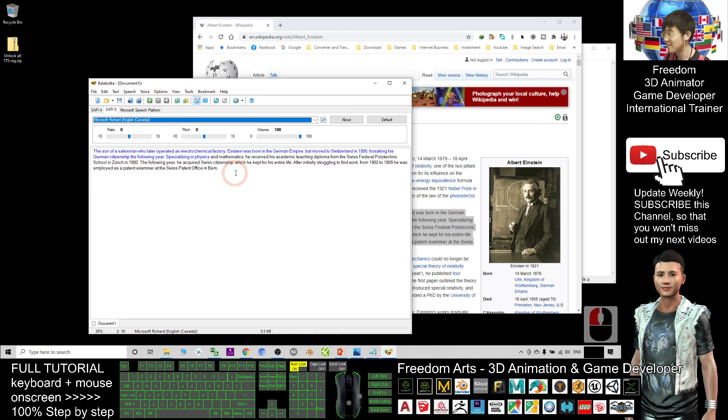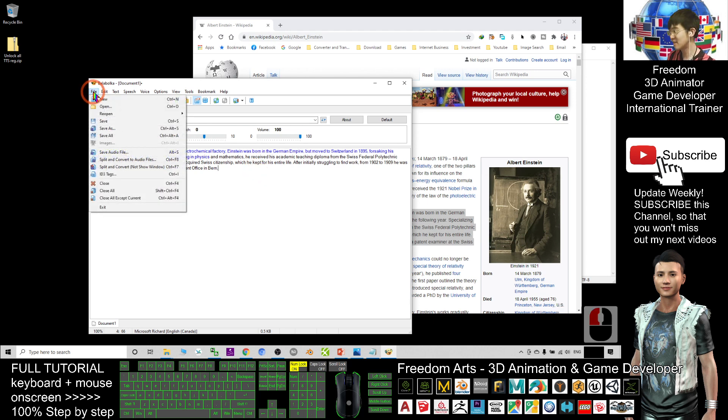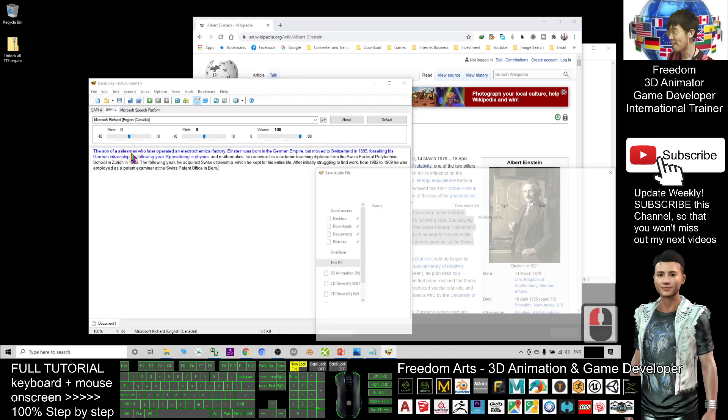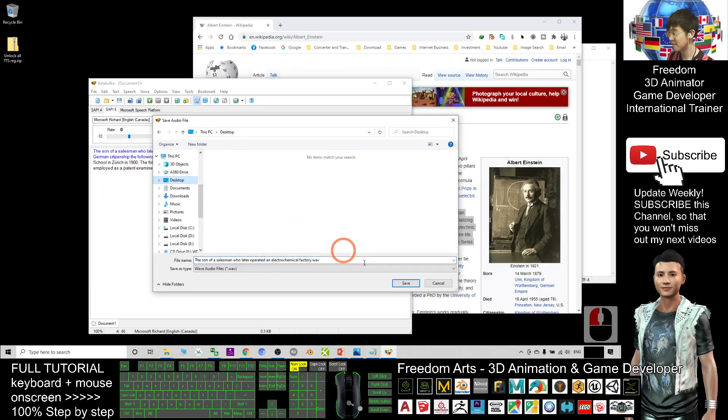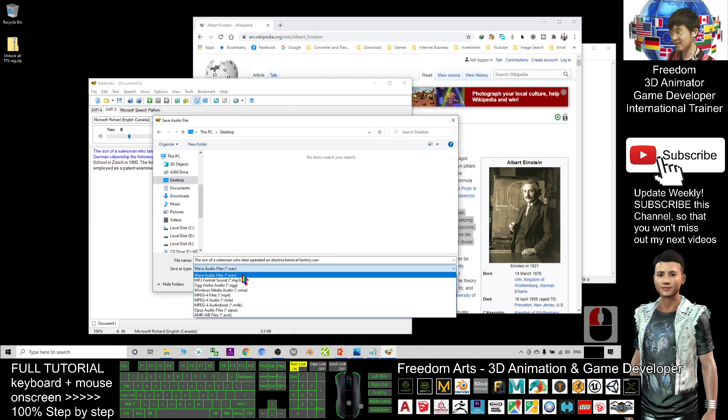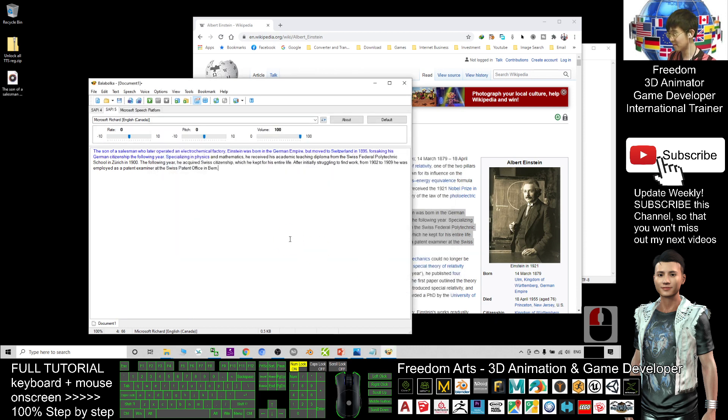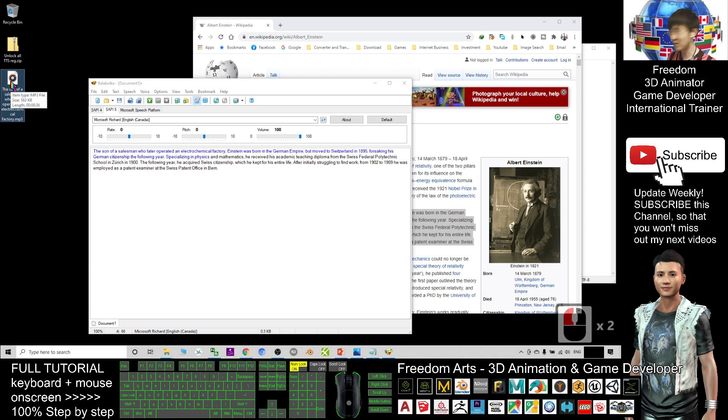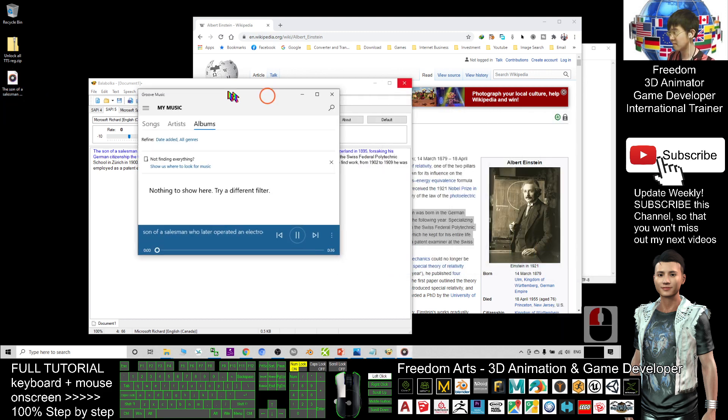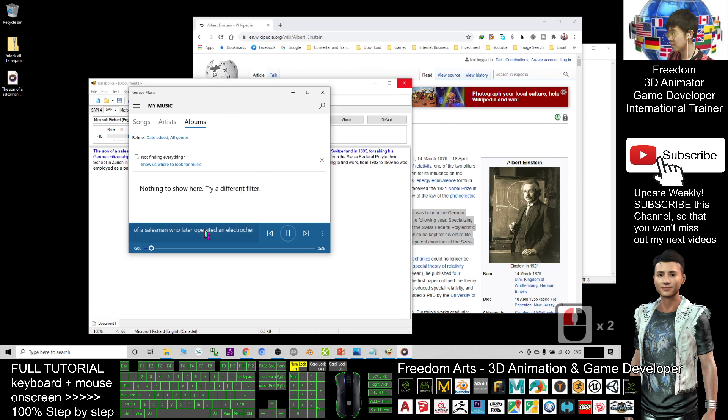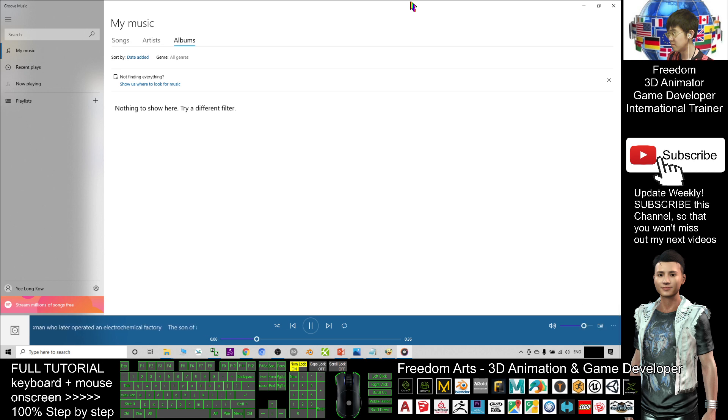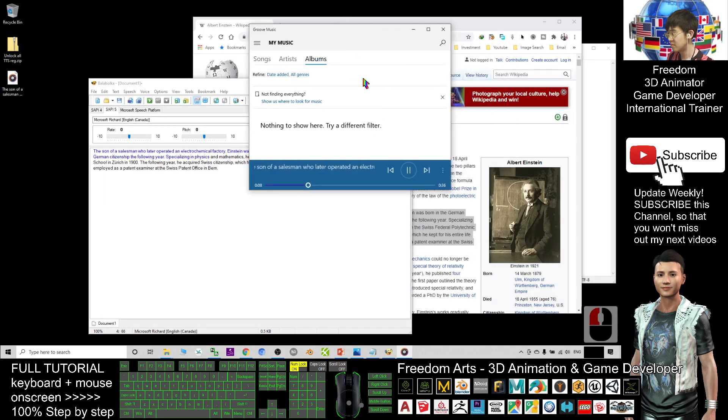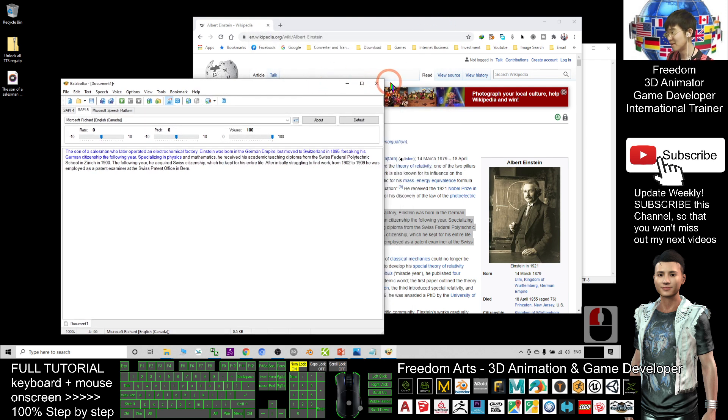If I feel satisfied, I can save my file. Save as the audio file. As a demo, I will just save on my desktop. I can save as WAV, I can save as MP3 file as well. Let's say I try MP3, save it. Now it's already become an MP3 file. Just double-click: 'the son of a salesman who later operated an electrochemical factory, Einstein was born in a German Empire but moved to Switzerland in 1895, forsaking his German citizenship.' All right, the TTS is quite awesome.